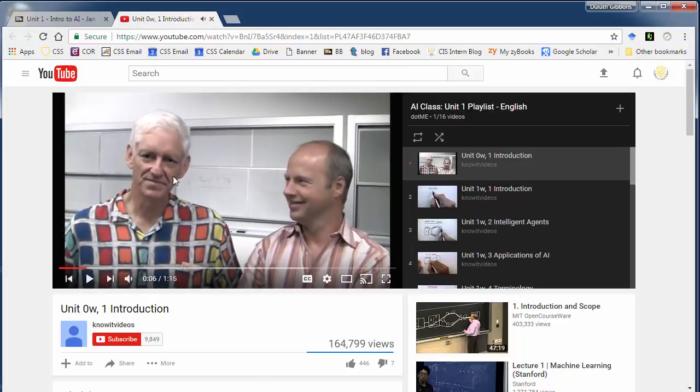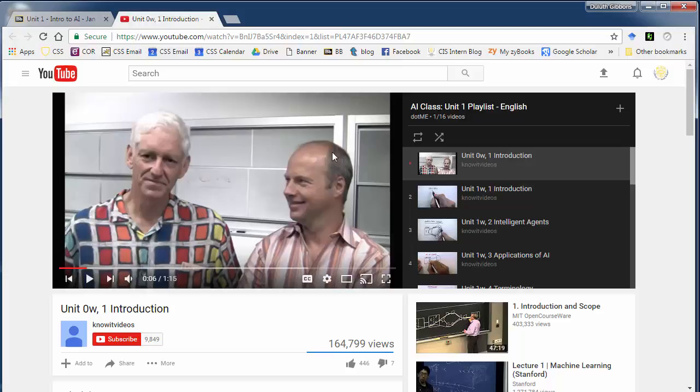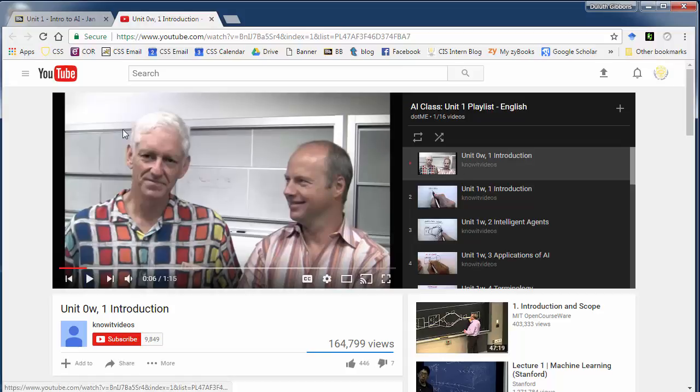So like here is Unit 0, the introduction of the course, so you can watch that. This is Peter Norvig and Sebastian Thrun. These are two well-known AI researchers. Peter is actually one of the co-authors of the book and Sebastian Thrun is now one of the head AI researchers at Google and particularly in Google self-driving car stuff. And so just watch this first video, this introduction video.